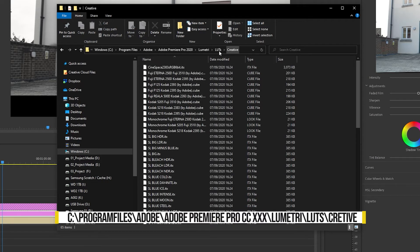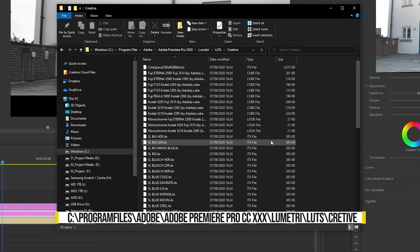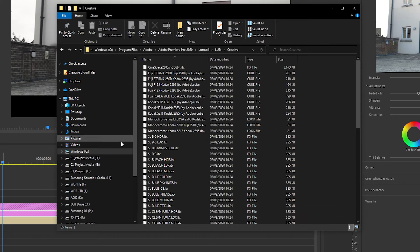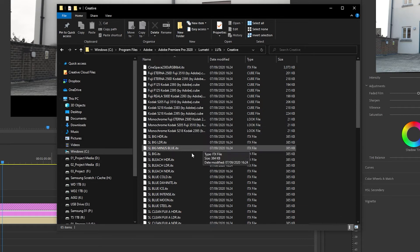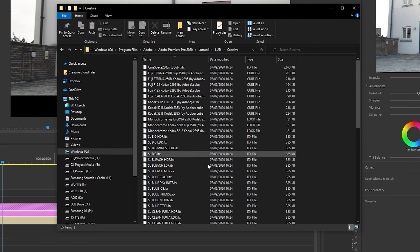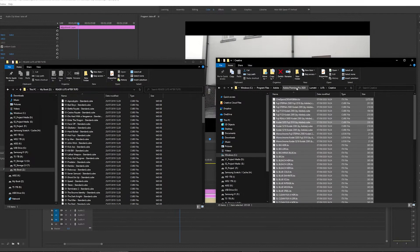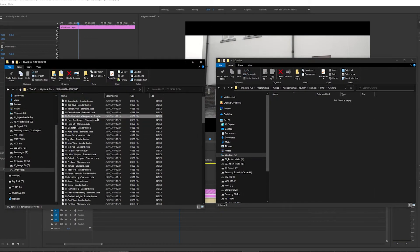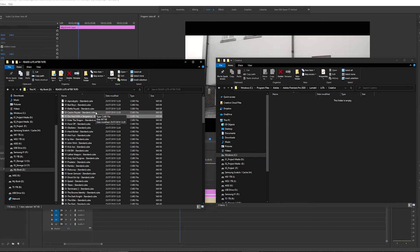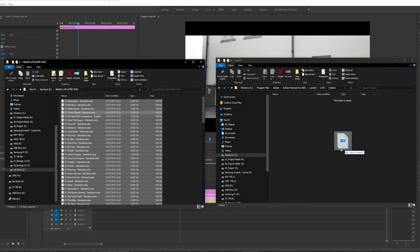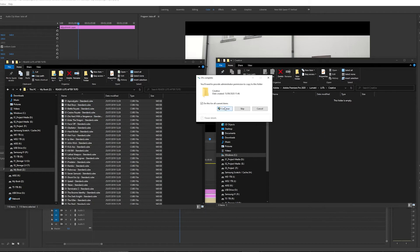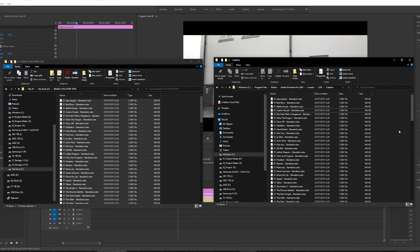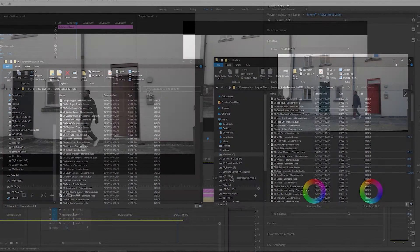Now any LUTs we add into this folder will appear in Premiere Pro. So what I'm going to do is delete all these basic LUTs here. You don't have to do this yourself. You can just add LUTs into this folder, and I'm going to drag all these LUTs into this folder. Now that's been copied over, I'm just going to restart Premiere Pro.